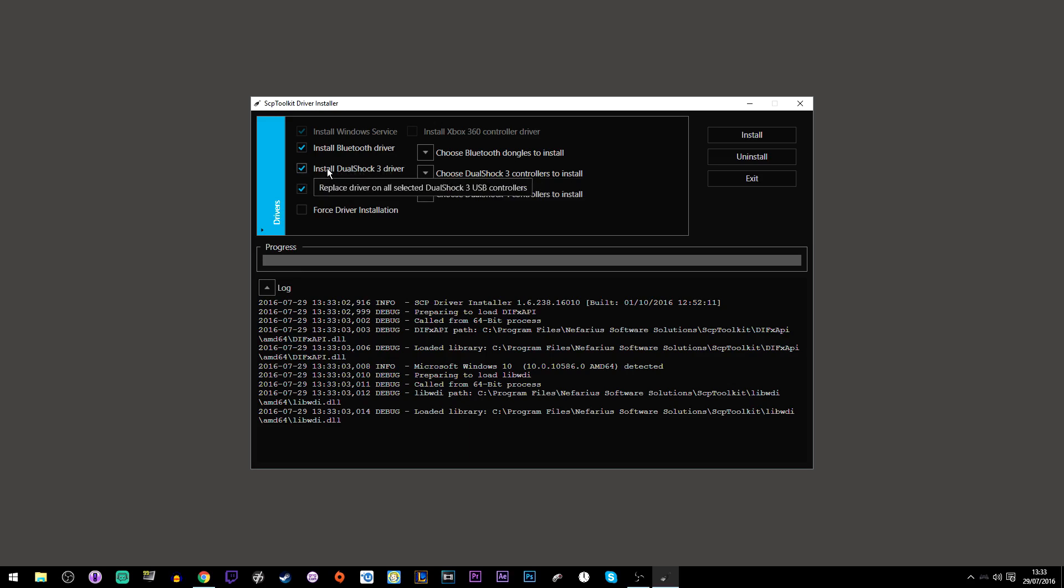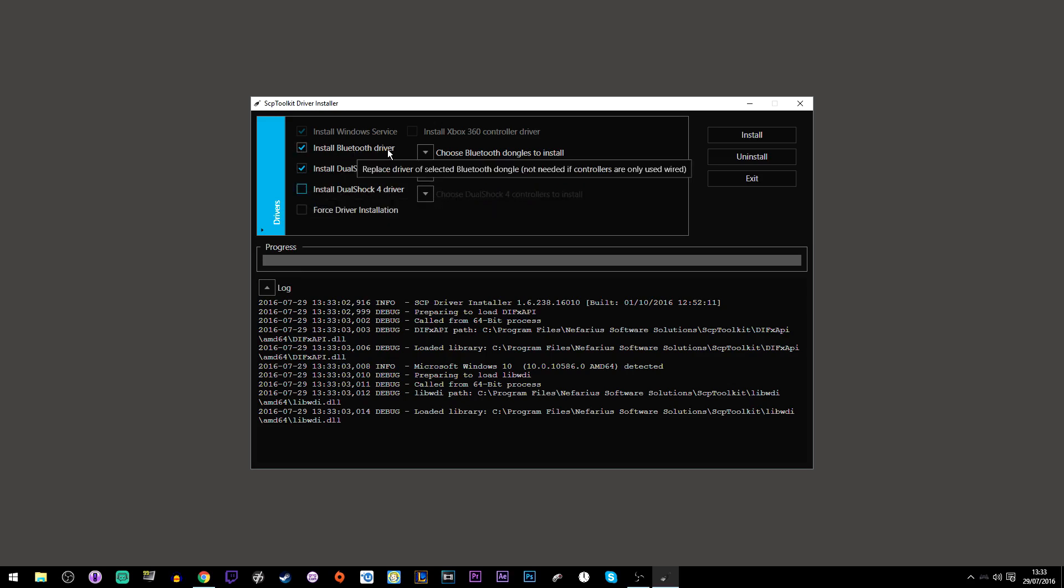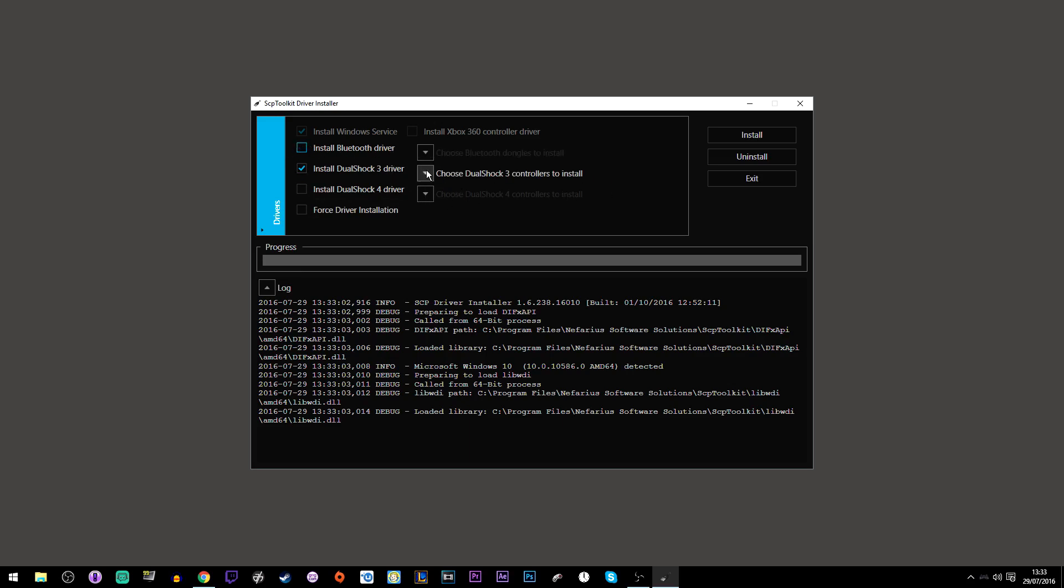Because I'm not using a Bluetooth dongle, I'm not gonna do the Bluetooth driver stuff. Just unselect that. Now on the DualShock 3 driver, just go to the drop down menu and select your PS3 controller and click install.